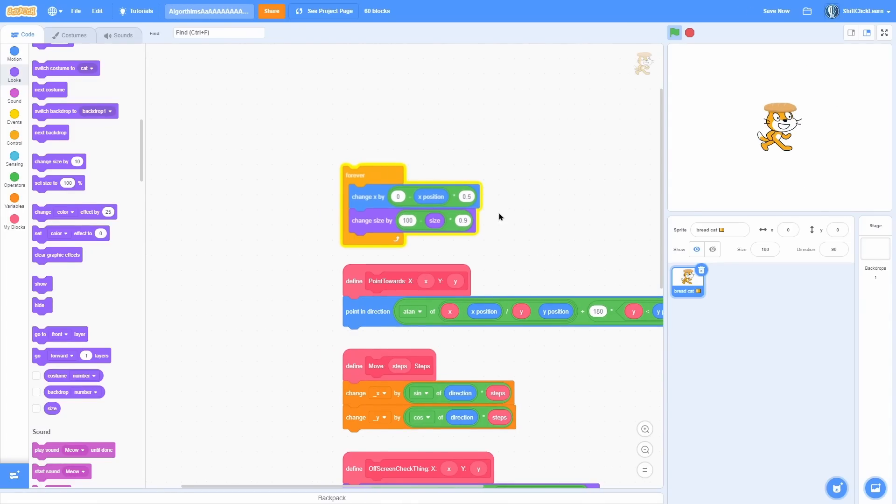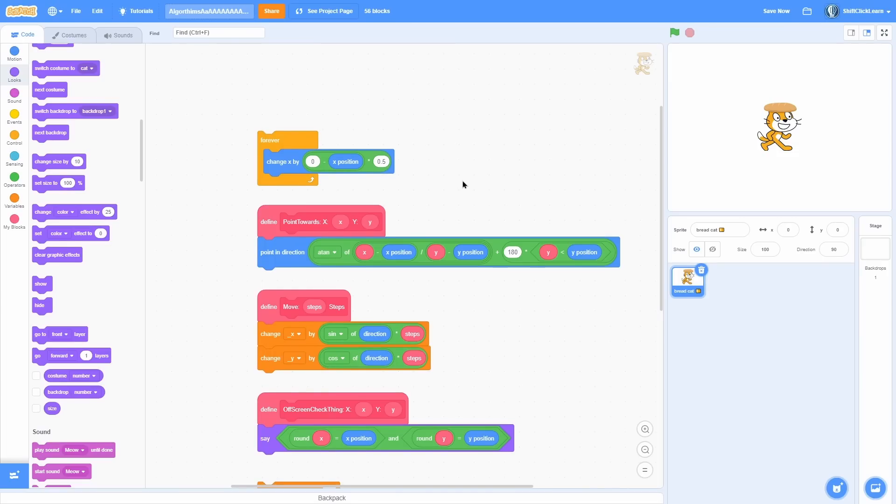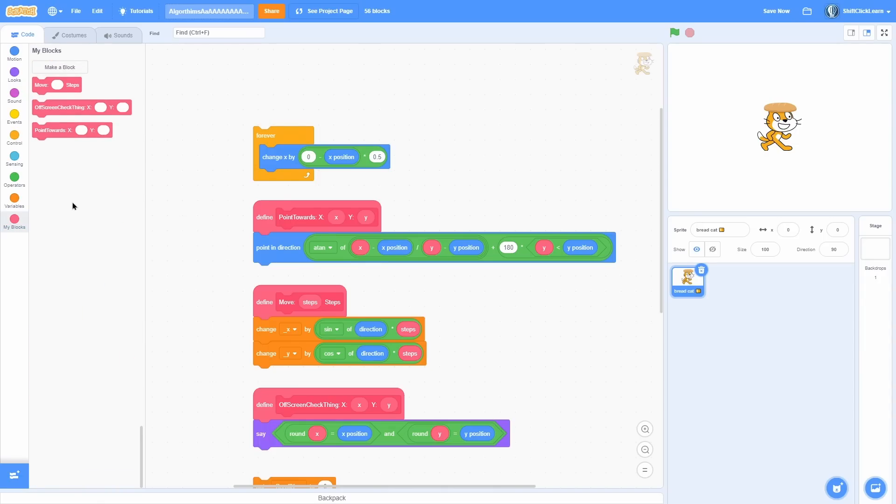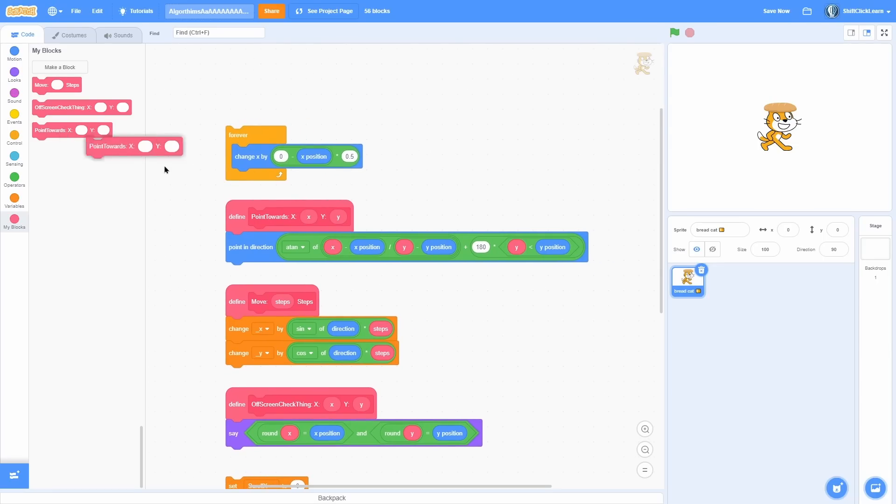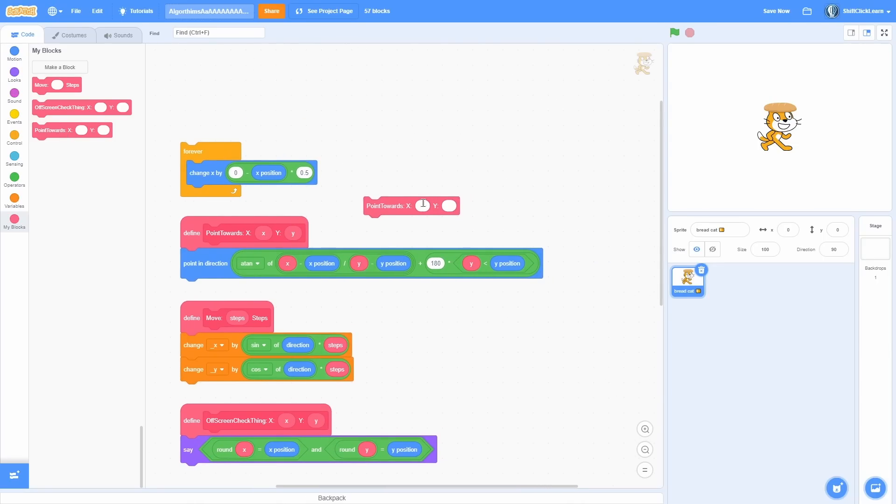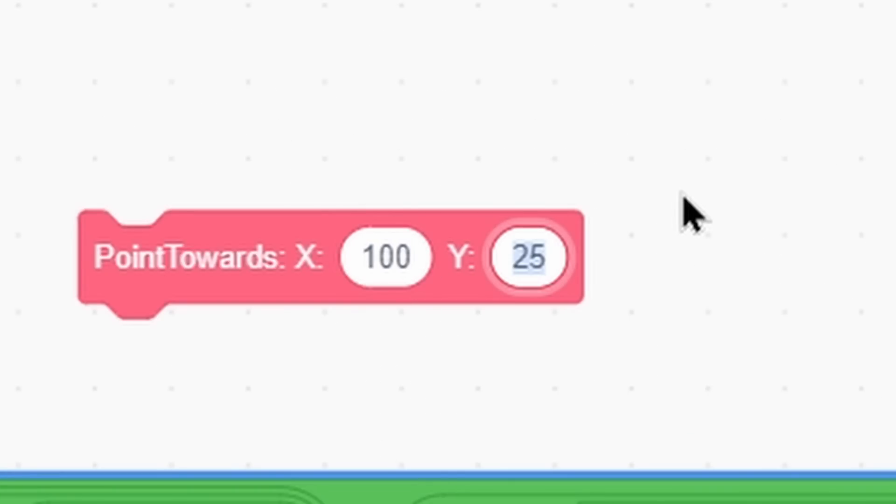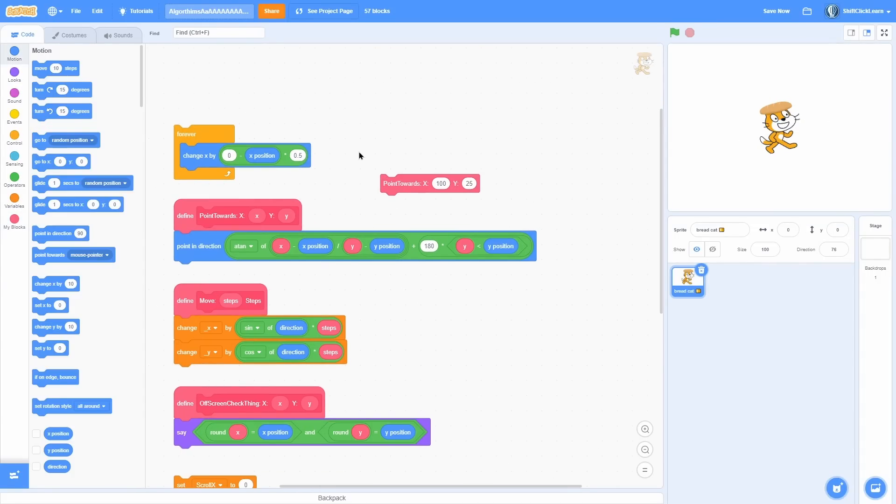Okay, so next up we have this kind of custom block that does a lot of math stuff and basically just makes a sprite or a clone point towards a coordinate on screen. So what I mean by that is you can just call this custom block and then type in any coordinate you want. So I'm going to do x 100, y 25, and that's like right here up to the top. So you can see if I click on this, there we go, it points to there.